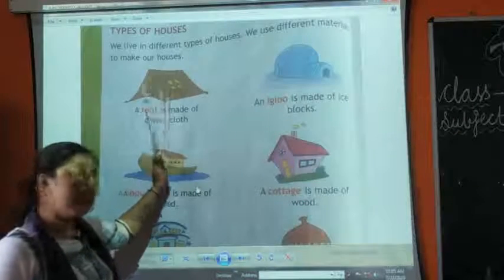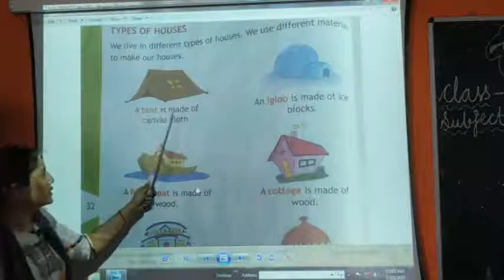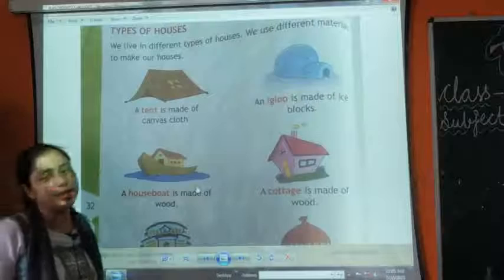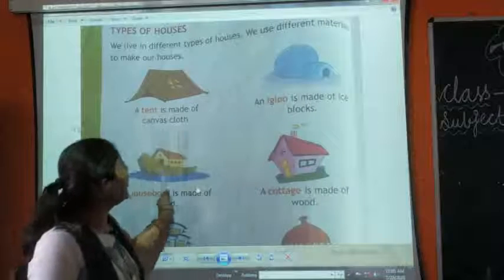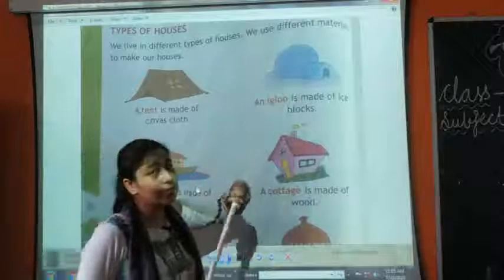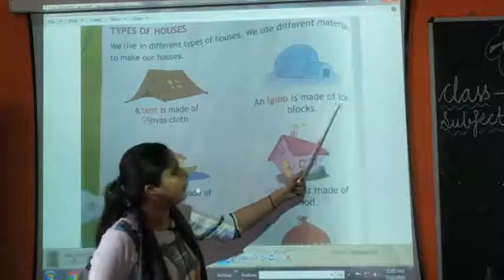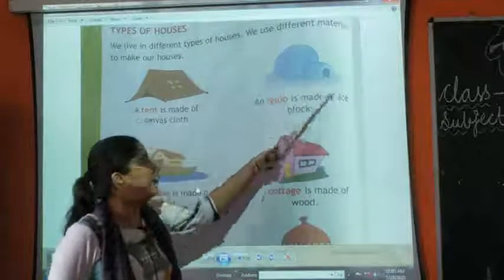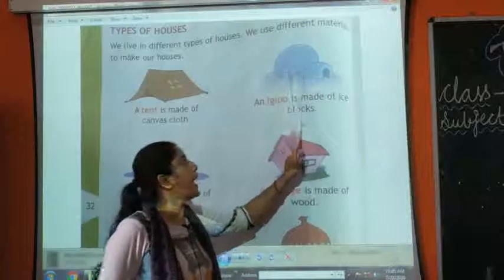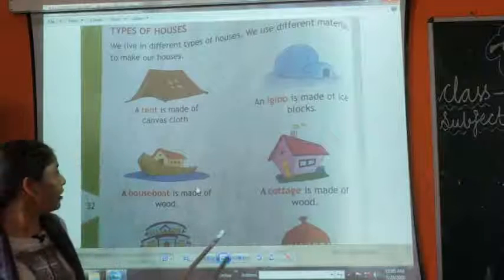The first is a tent. A tent is made up of canvas cloth. Now what is this? This is an igloo. An igloo is made up of ice. We make an igloo with the help of ice.